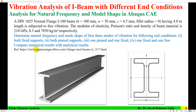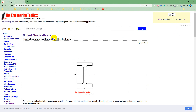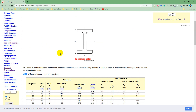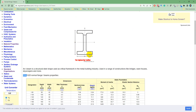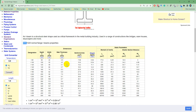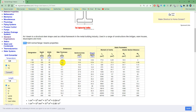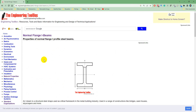The details of the beam are taken from this reference. These are normal flange I-beams according to German standards, and I have selected the I-100 beam. Its overall height, width, and thickness of the web and flanges is 4.5 millimeter. This beam is taken from the Engineering Toolbox website.